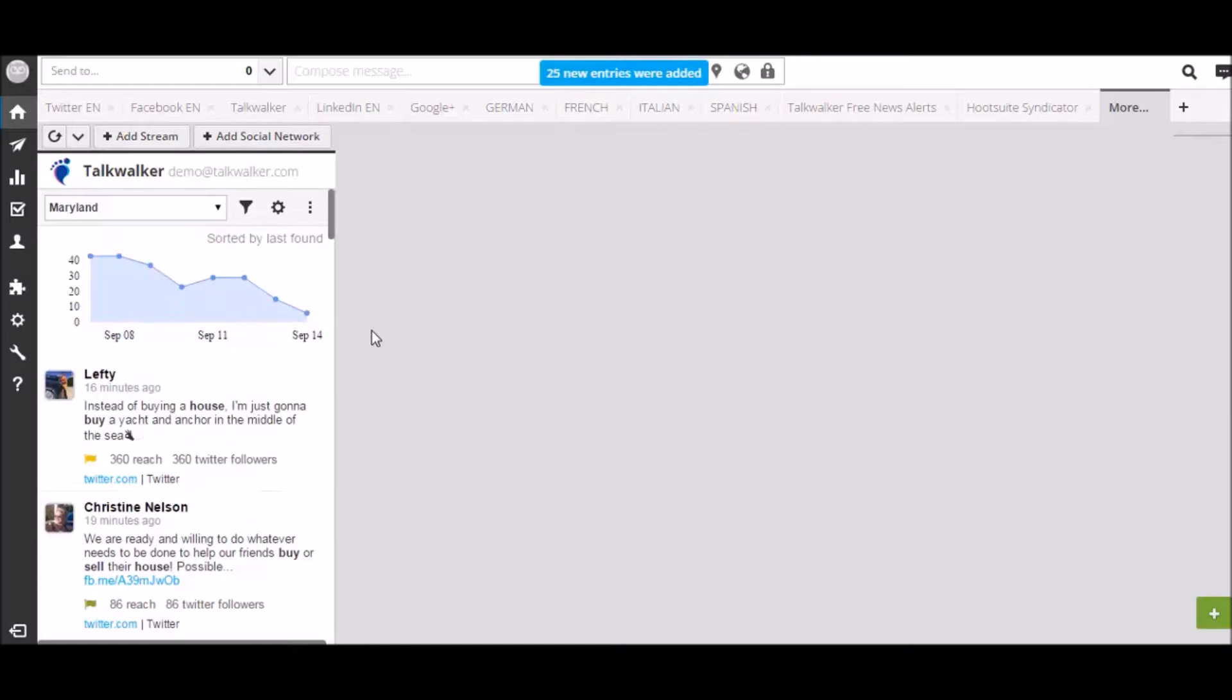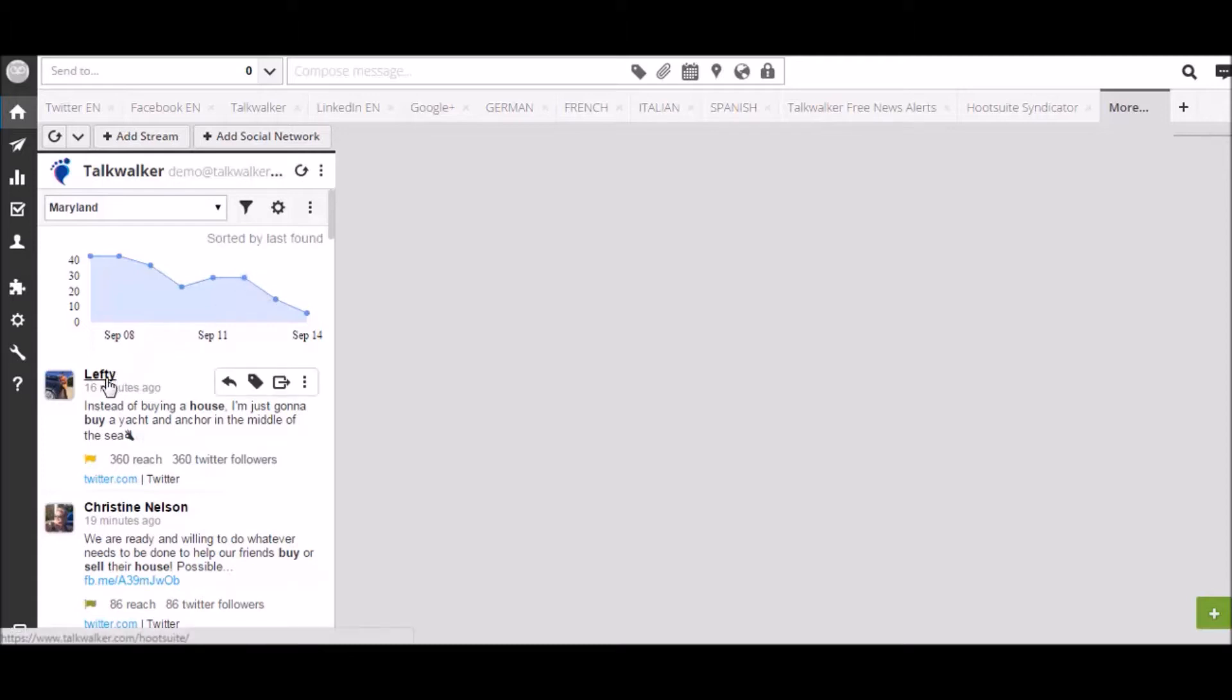This helps you to identify activity peaks. On each result, you can see the same information that is available in Talkwalker. Like the title, a snippet, sentiment, and tags.